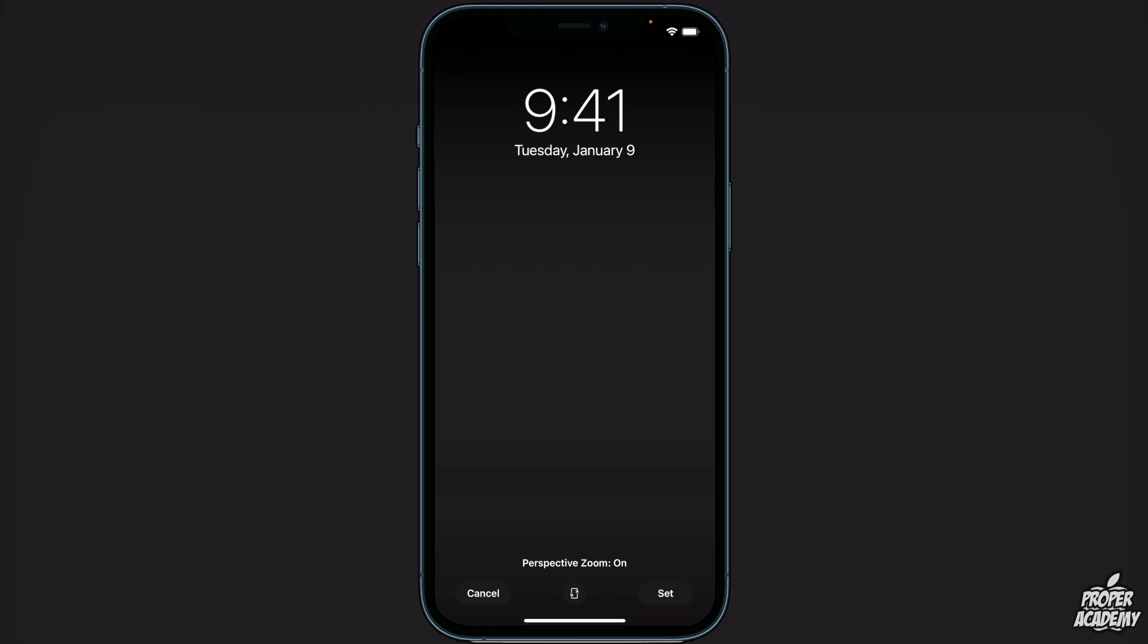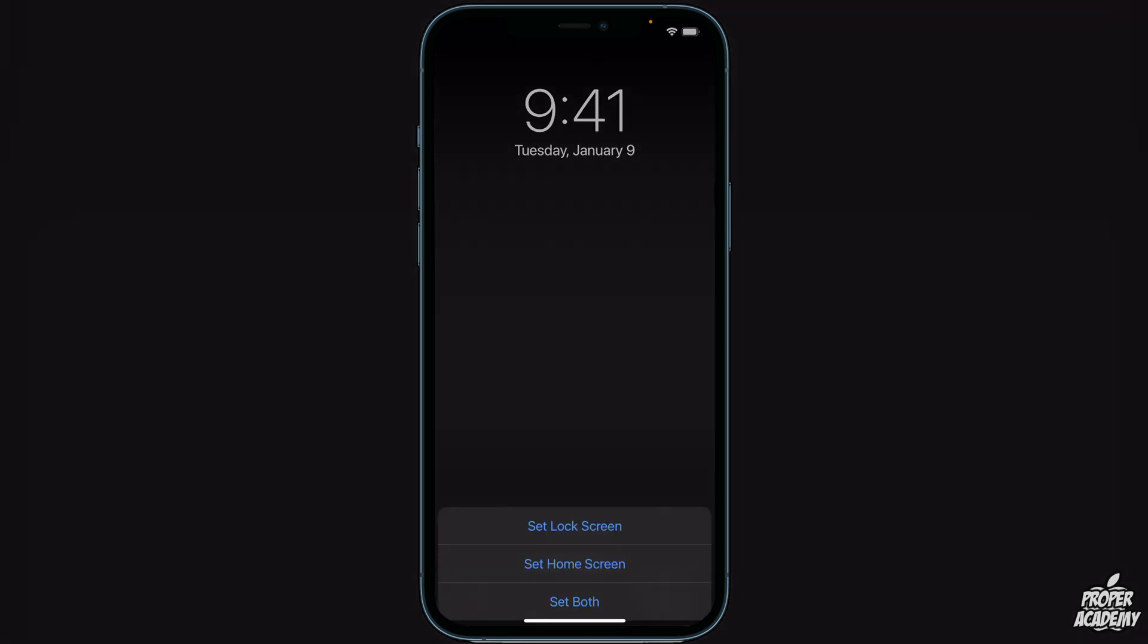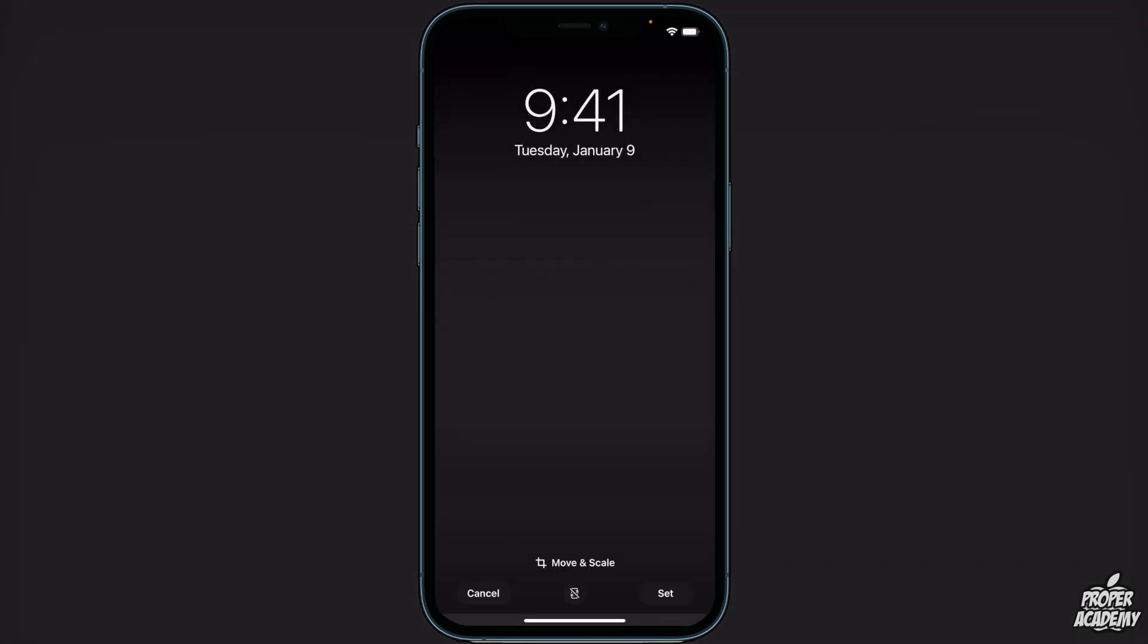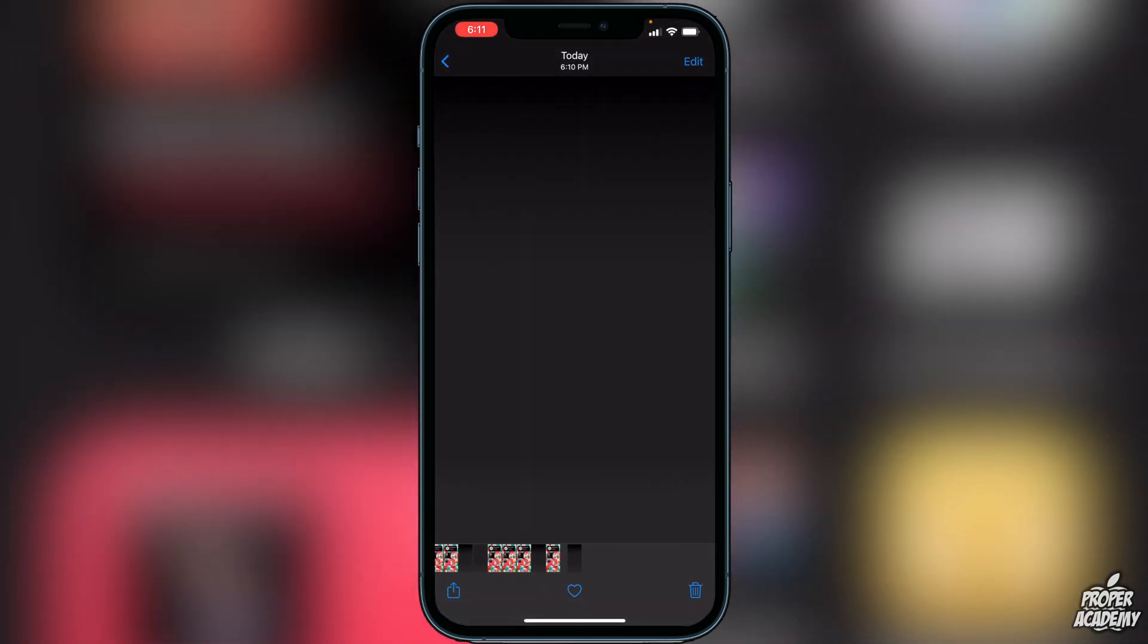Once we find our photo, go to the share button on the bottom left, scroll down, click on 'use as wallpaper'. The last thing we have to change is make sure the perspective zoom is off. If you don't see perspective zoom on here, it's because you didn't turn off your reduced motion yet. Once you turn off your perspective zoom, click on 'set', then 'home screen'.